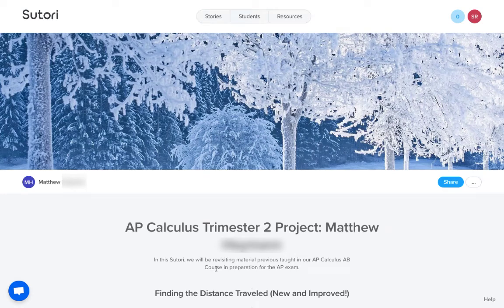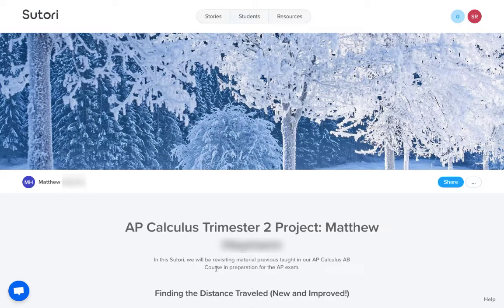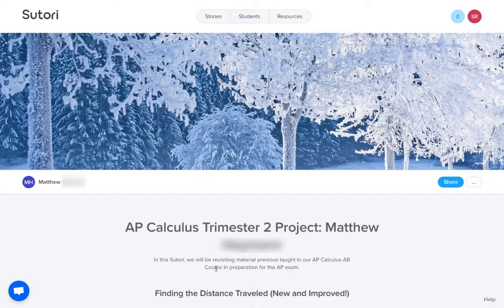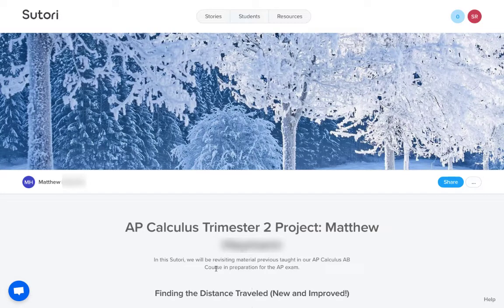In this video, I wanted to go over two ways that I like using Soutori in my math classroom. The first is this project that we do about midway through the year when we're starting to connect new understandings with our old ways of doing things.